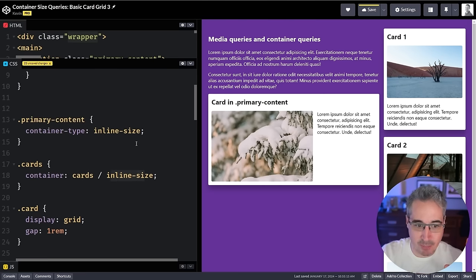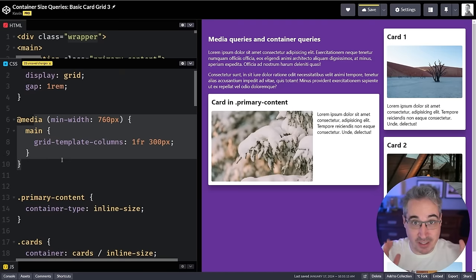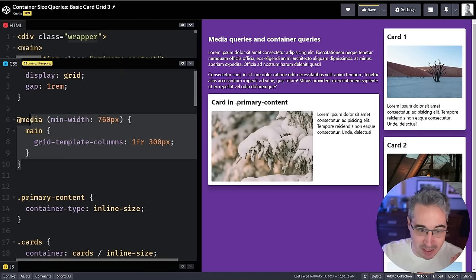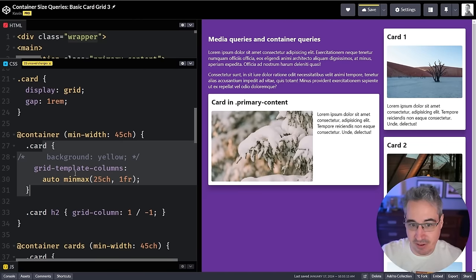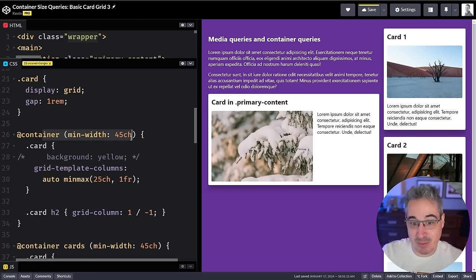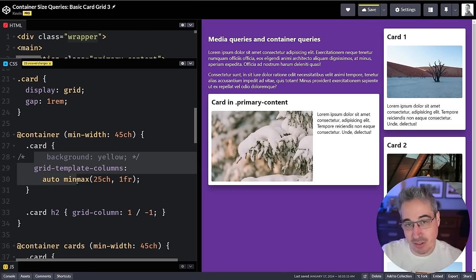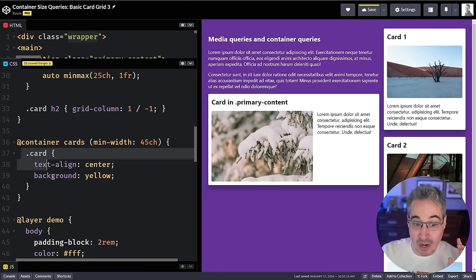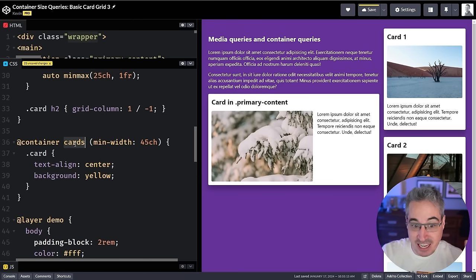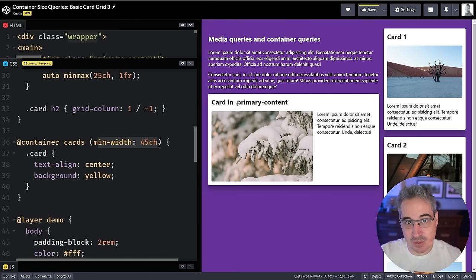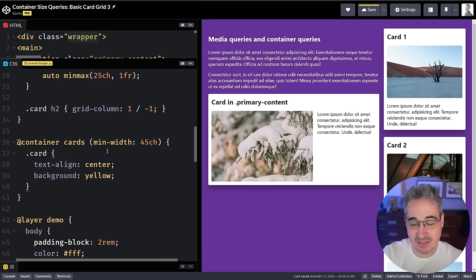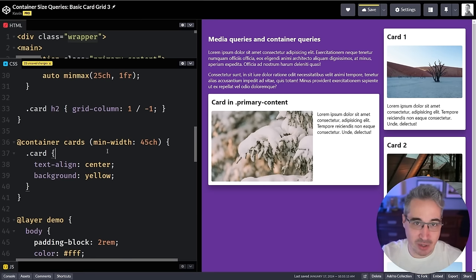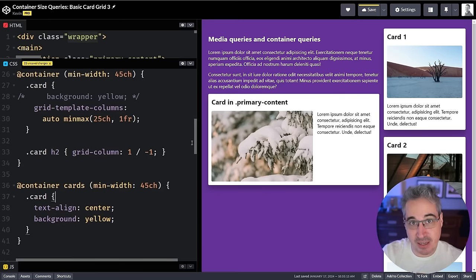To summarize: a media query says 'hey browser, at this viewport size, apply these styles.' A container query says 'hey browser, when this element is inside a defined container, and that container reaches a minimum size, change the layout.' A named container query adds 'only when a `.card` is inside a container specifically named `cards` at this size, do this styling.'